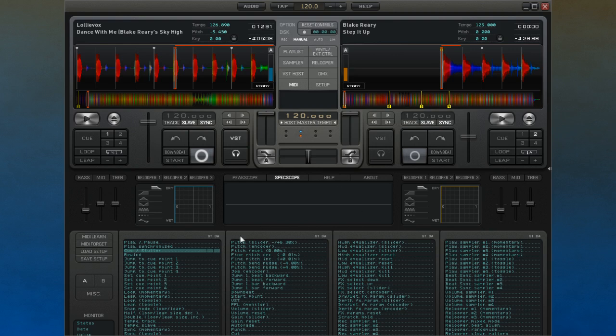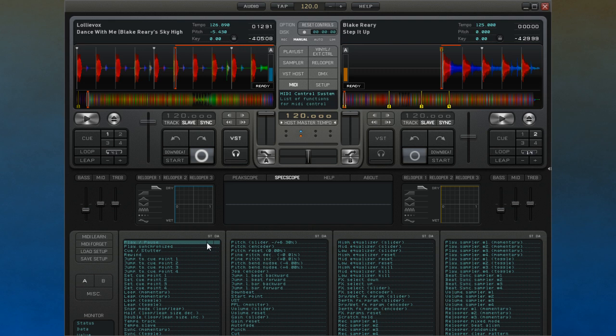You can set MIDI buttons to control playing and stopping the decks. If you have any knobs or sliders, you can use these to control the sliders within Decadance. Even MIDI notes can be used to trigger loops or re-looping.